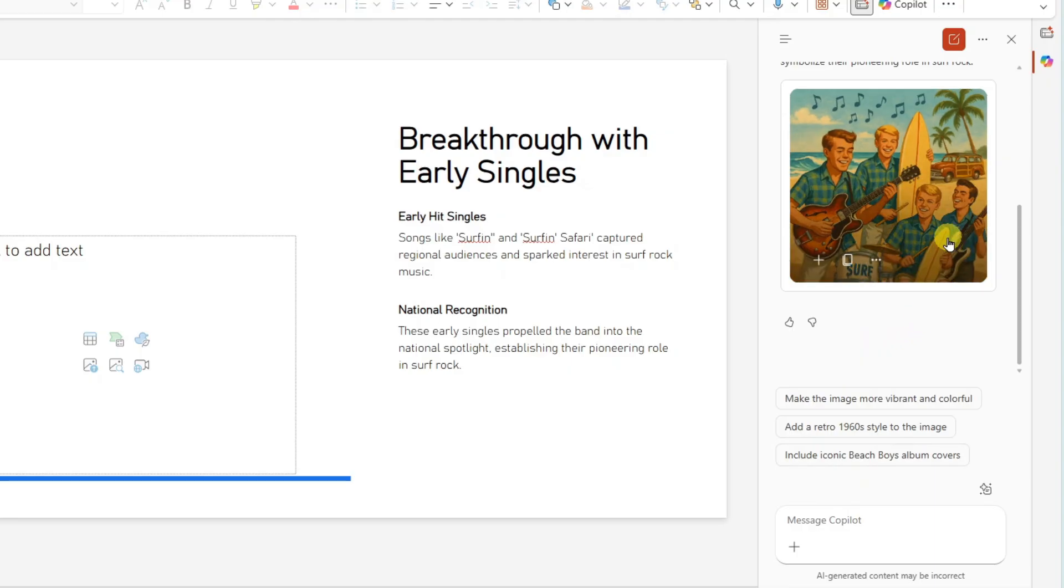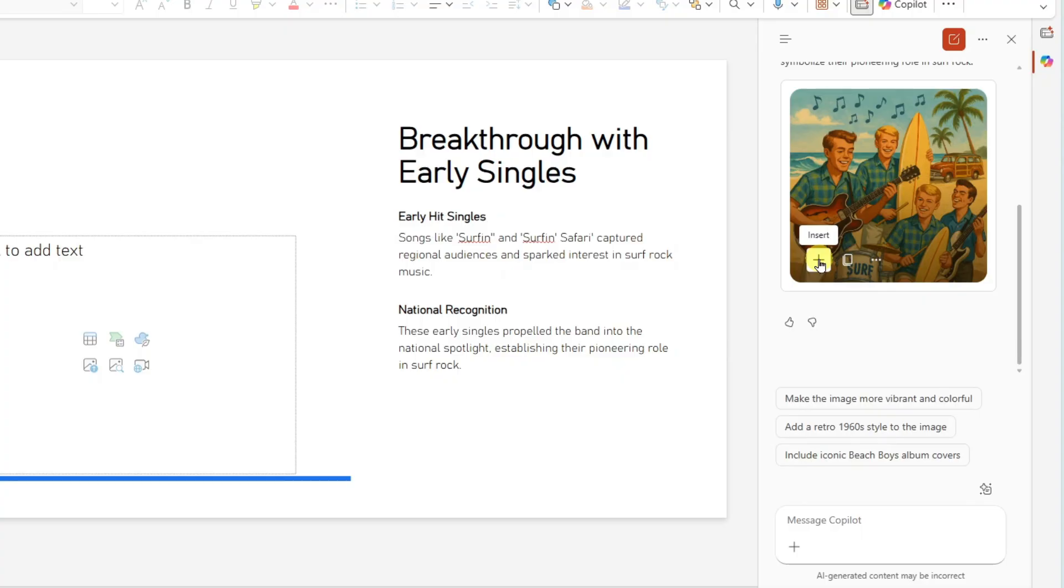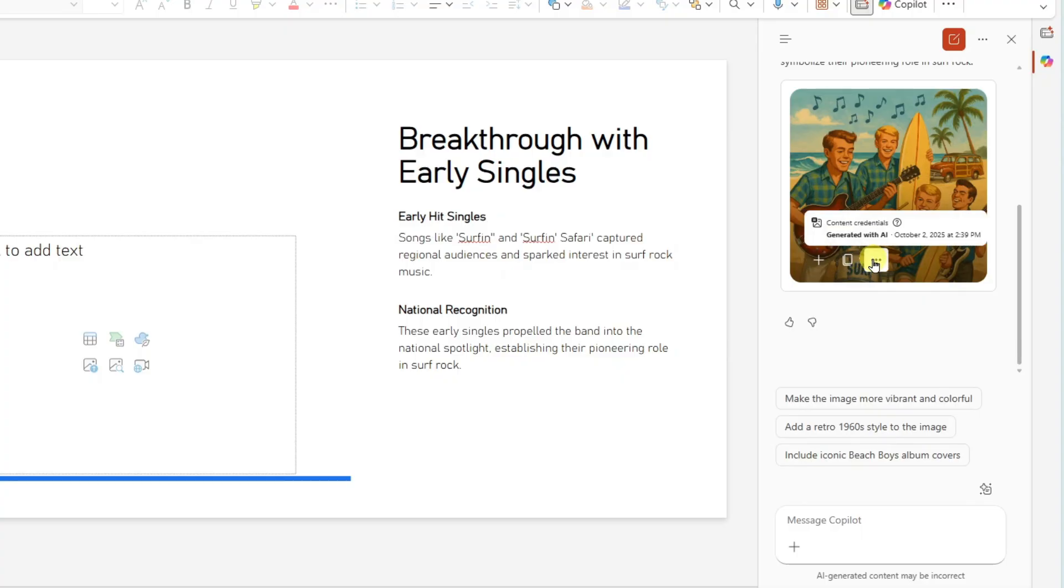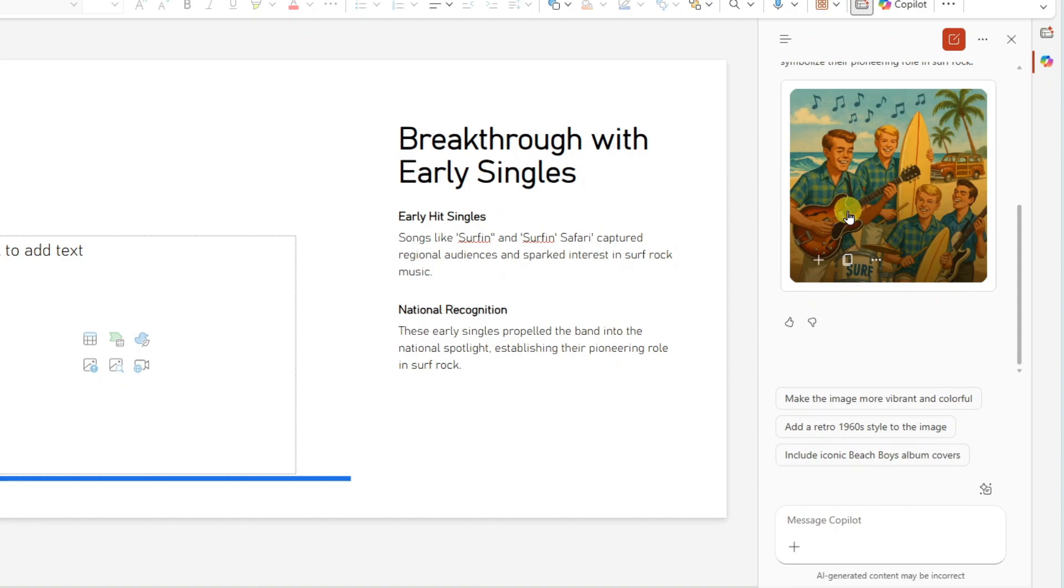I'm going to mouse over the image and you're going to see we have three options here. Insert image, copy image, and more information here. I'm just going to go ahead and click on insert.